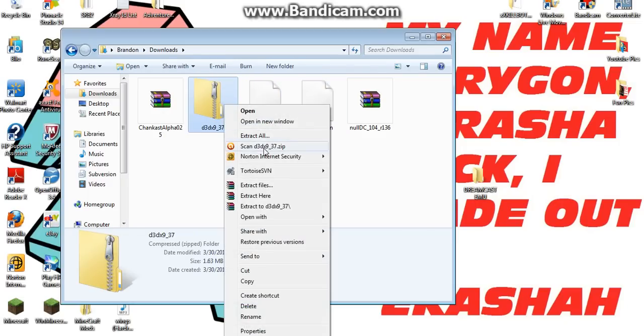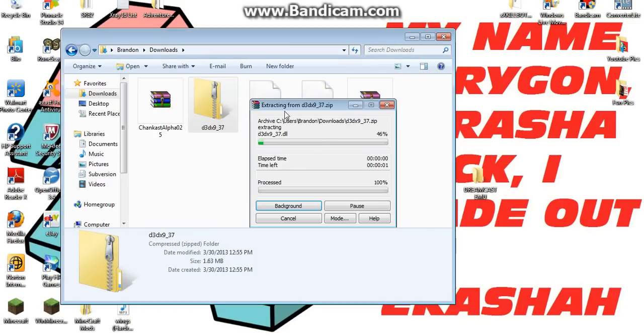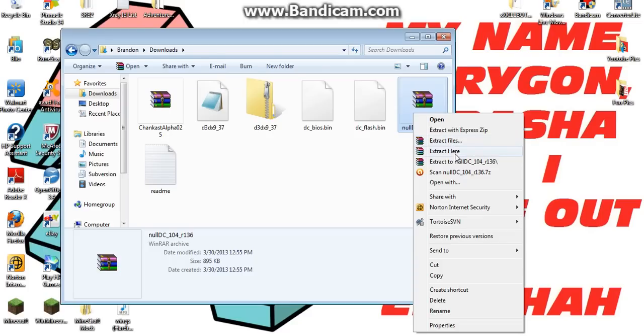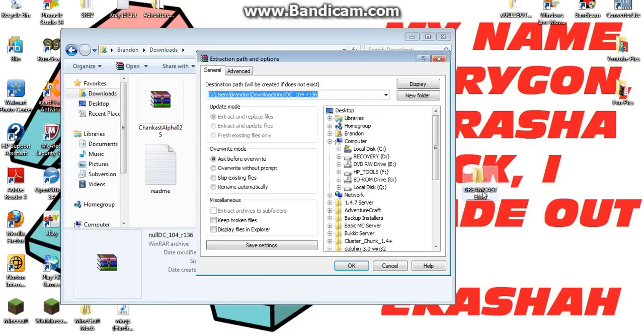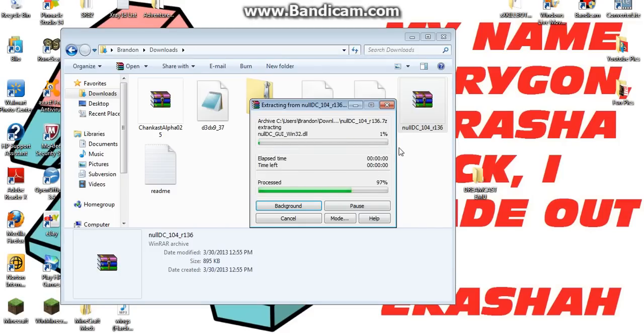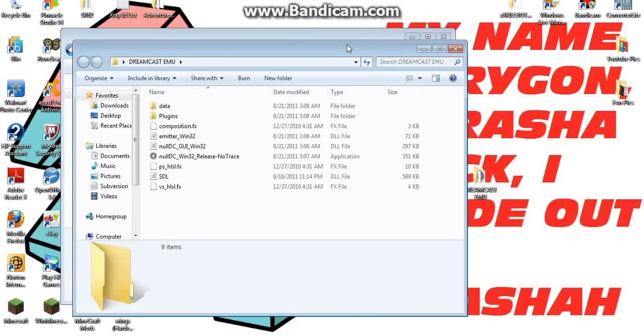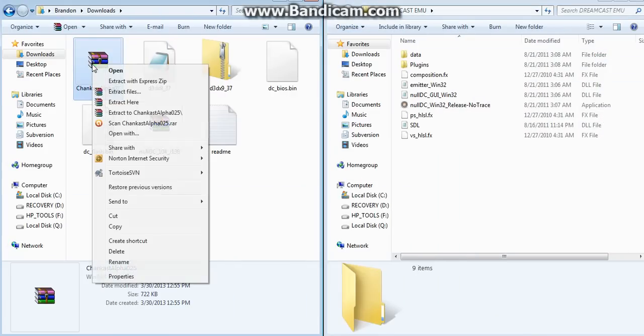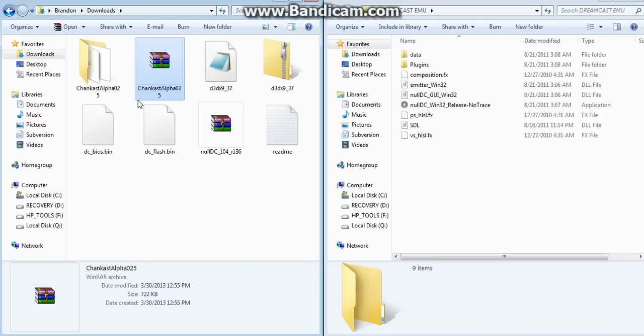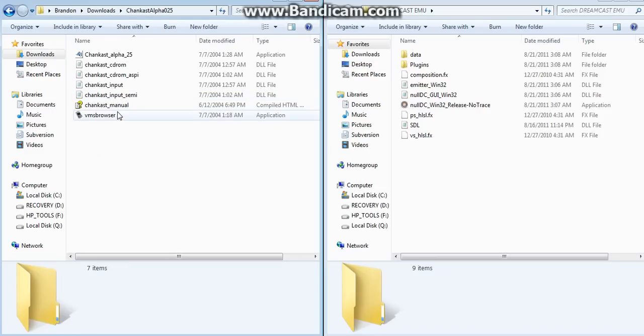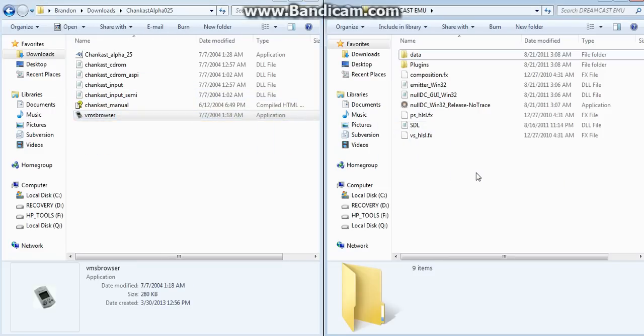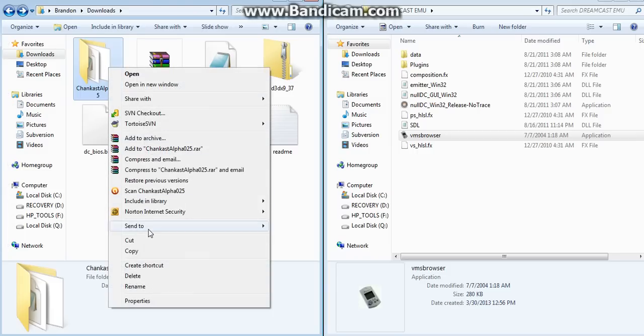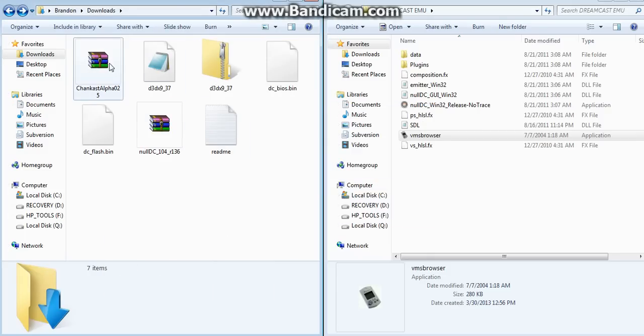We need to extract this. We need to extract this into there. That's that. And now we need to extract the Chankist. Alright. Now, whenever you go into Chankist, all you're going to do is drag the VMS browser over here. And then you're going to delete Chankist.